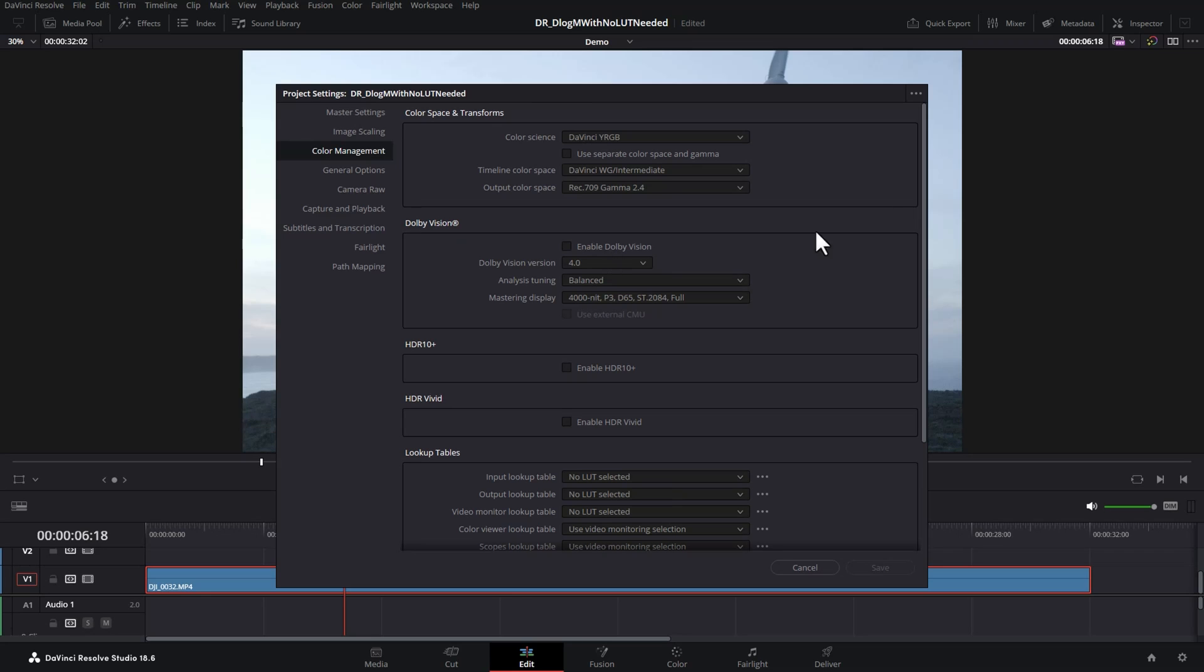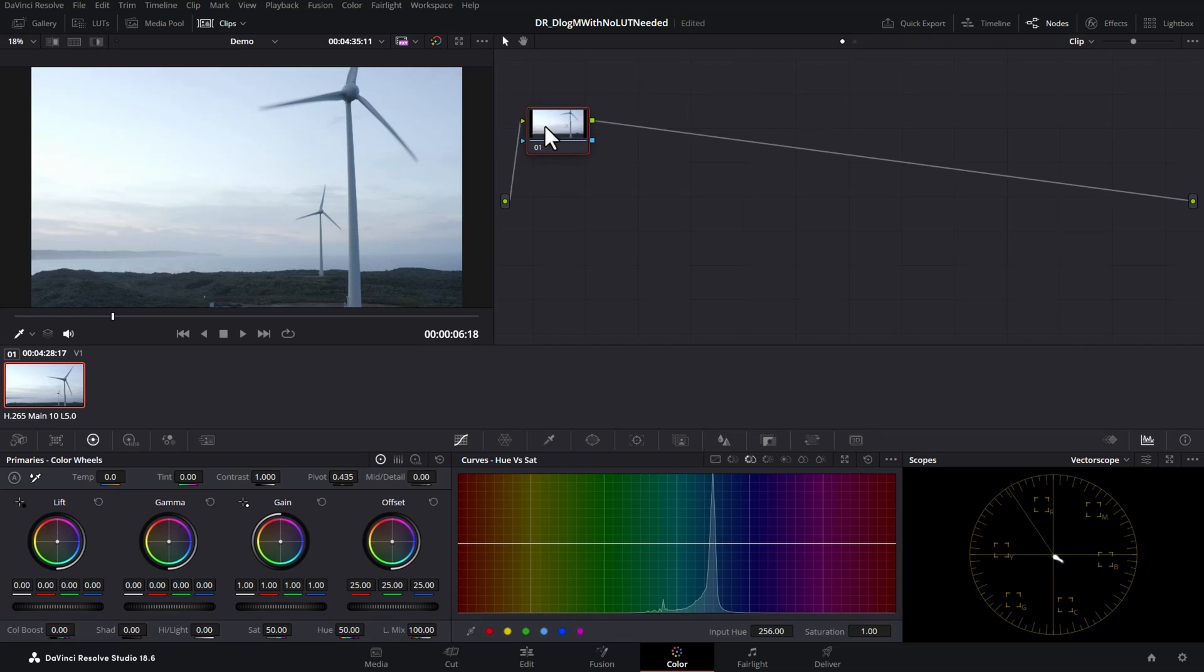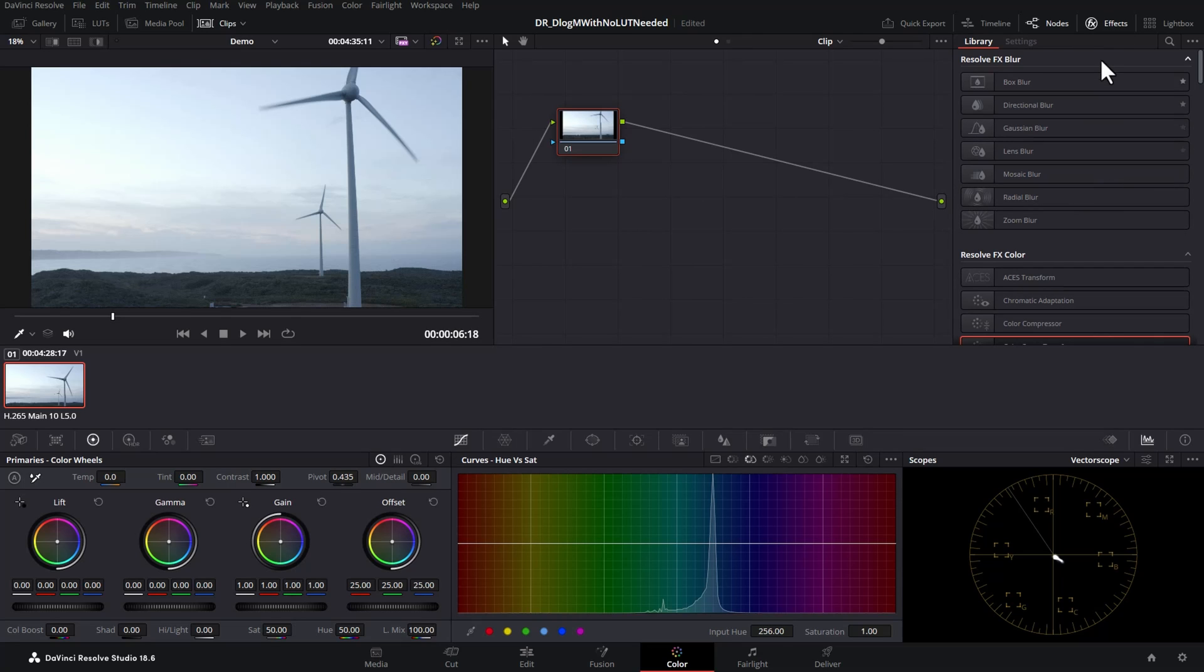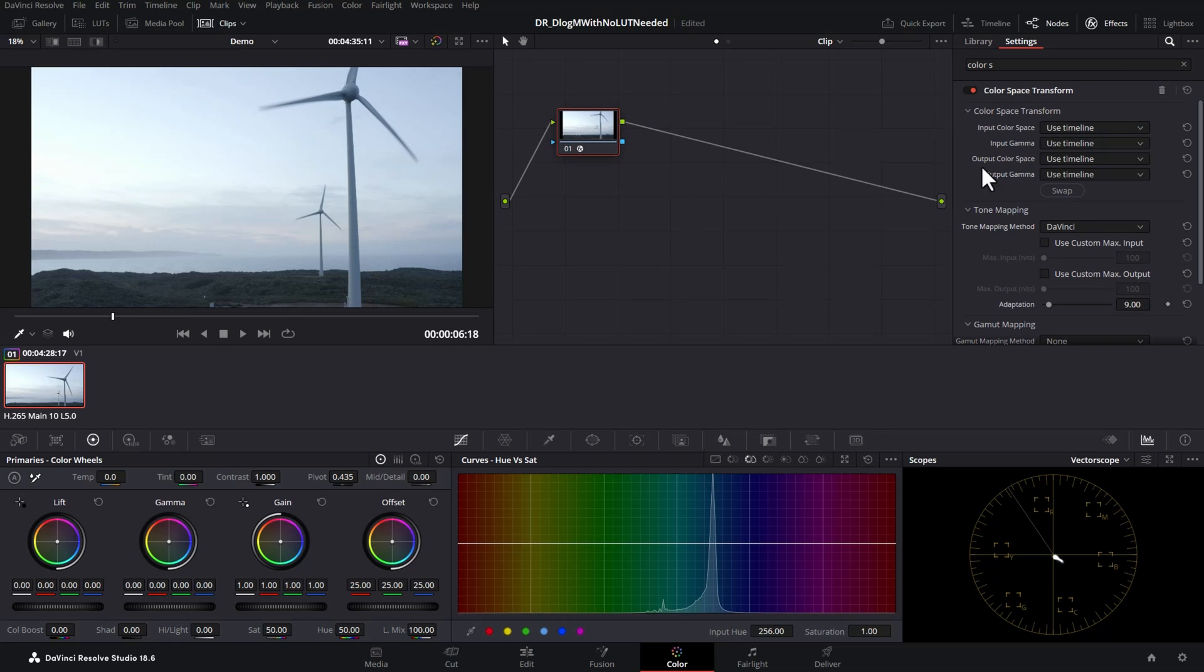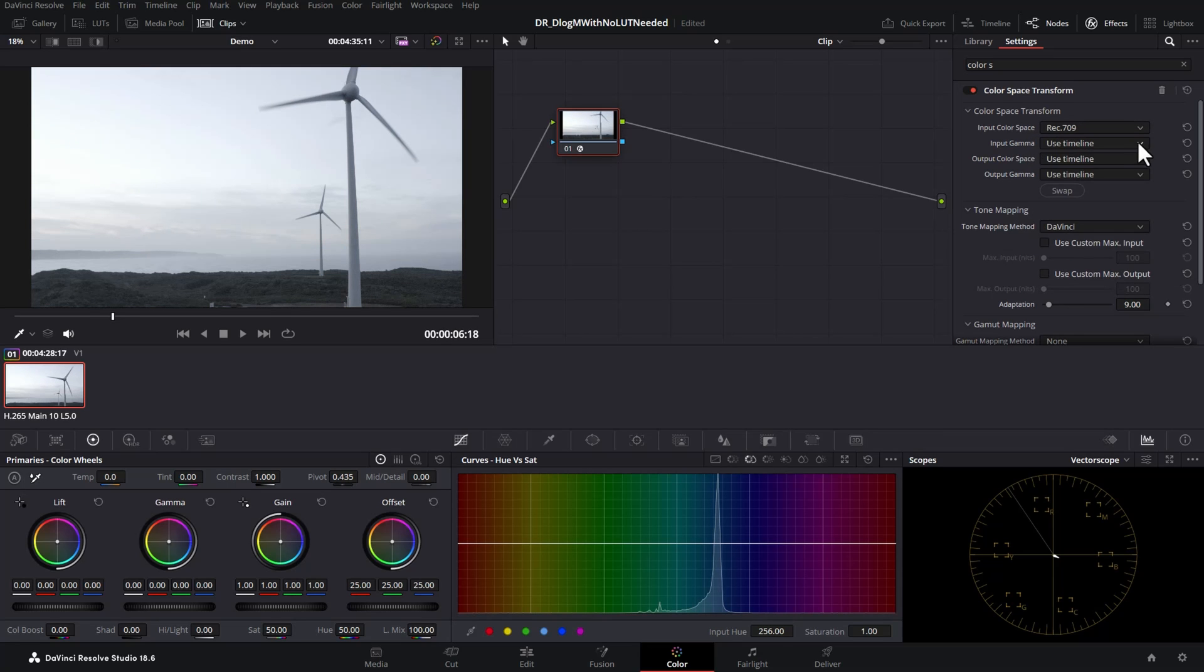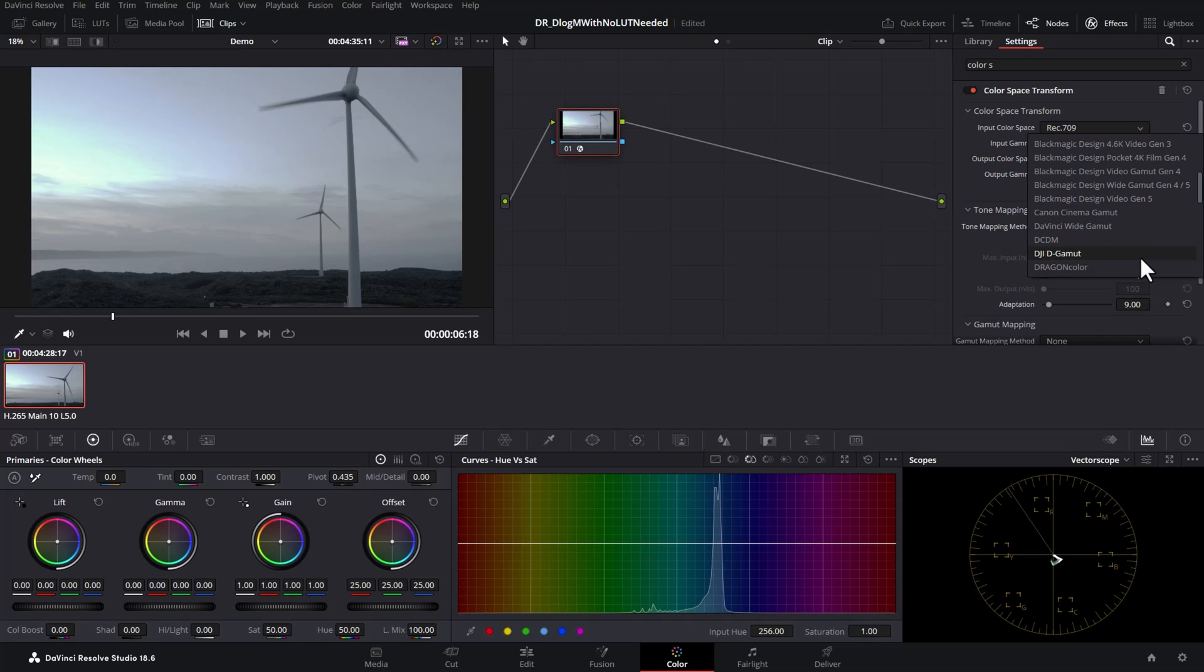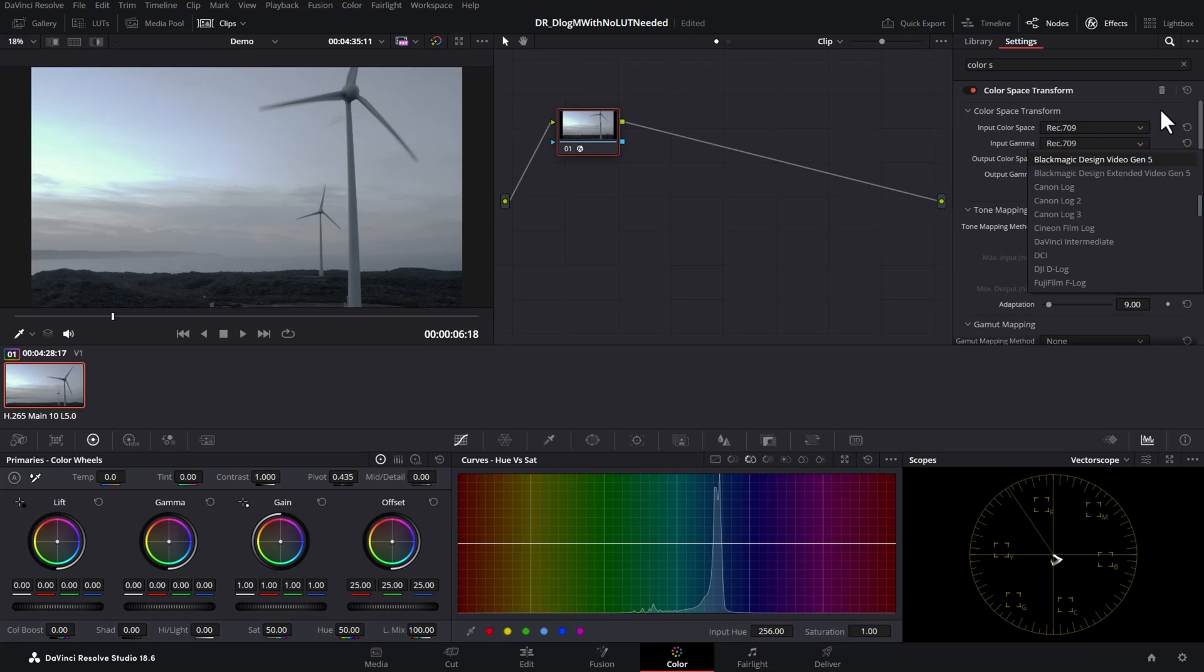Once you've set up your color management here we're going to switch over to the color page. In this first node we're going to take the input color and transform it to DaVinci Wide Gamut because we want to work in that bigger color space. So we need to convert the incoming DLogM. To do that open up effects and search for color space transform and drag that onto this first node. You get these properties. The input color space is Rec.709 and the input gamma is also going to be Rec.709. This might seem a bit odd because if we look here we can see that we actually do have DJI D gamut and for the input gamma DJI DLog. The reason we're not using these is because DLogM is not the same as DLog.